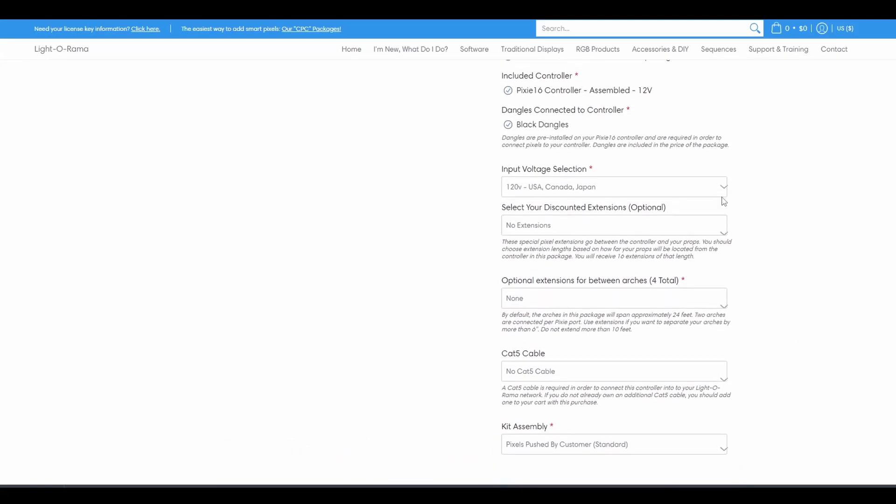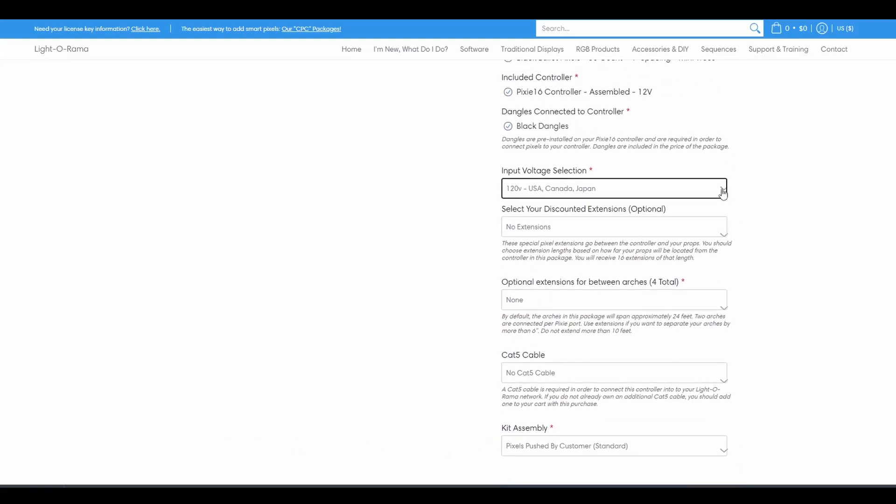Voltage selection is based on your location. If you're ordering in the United States, you do not need to change this dropdown.